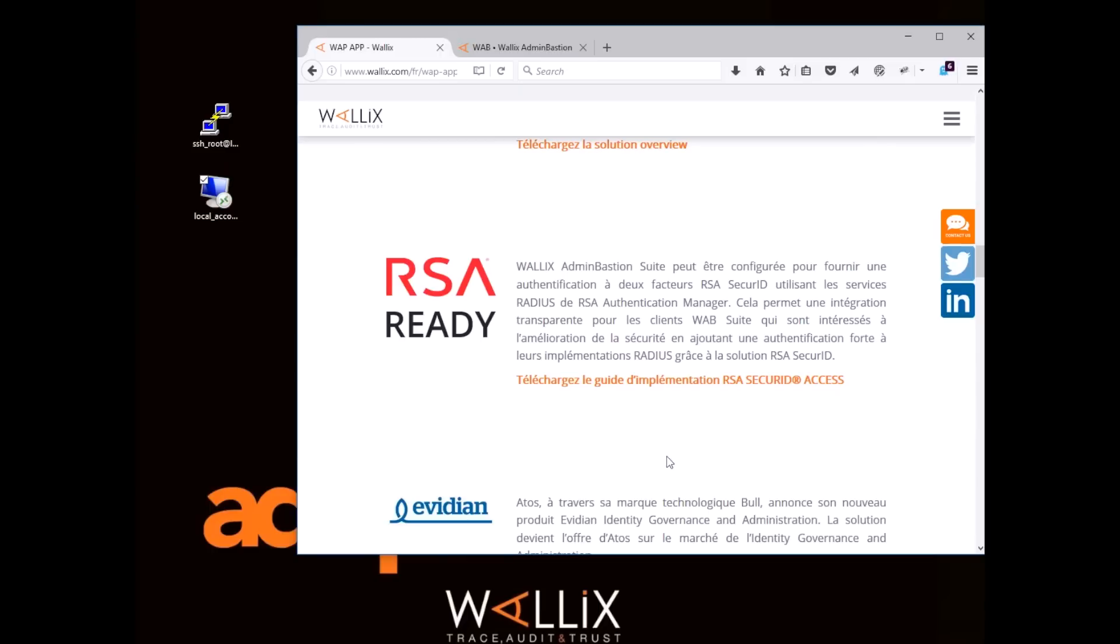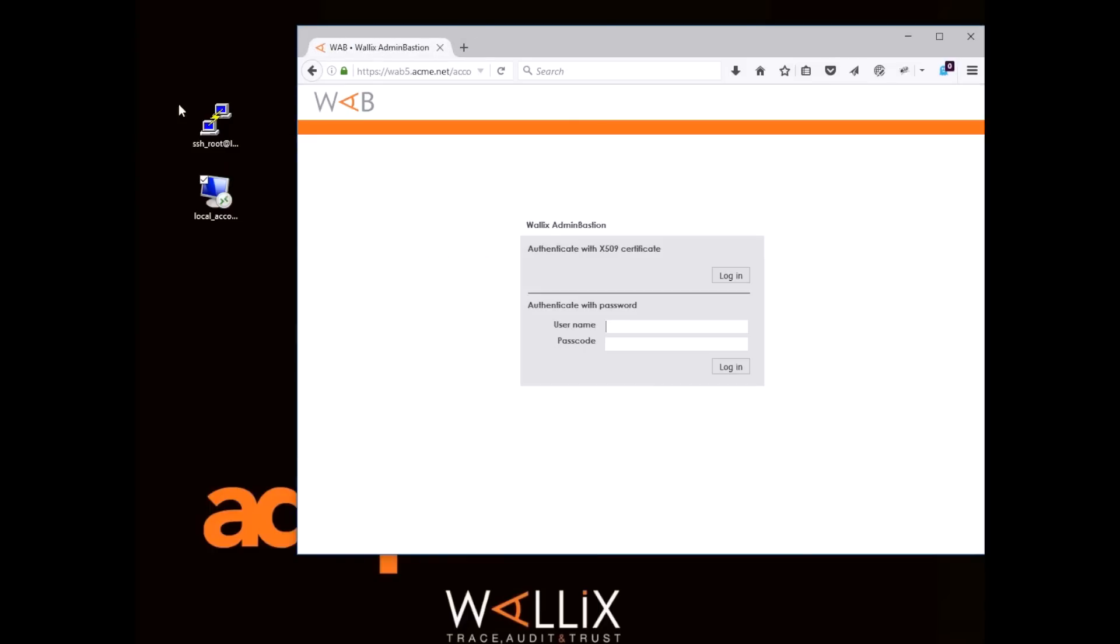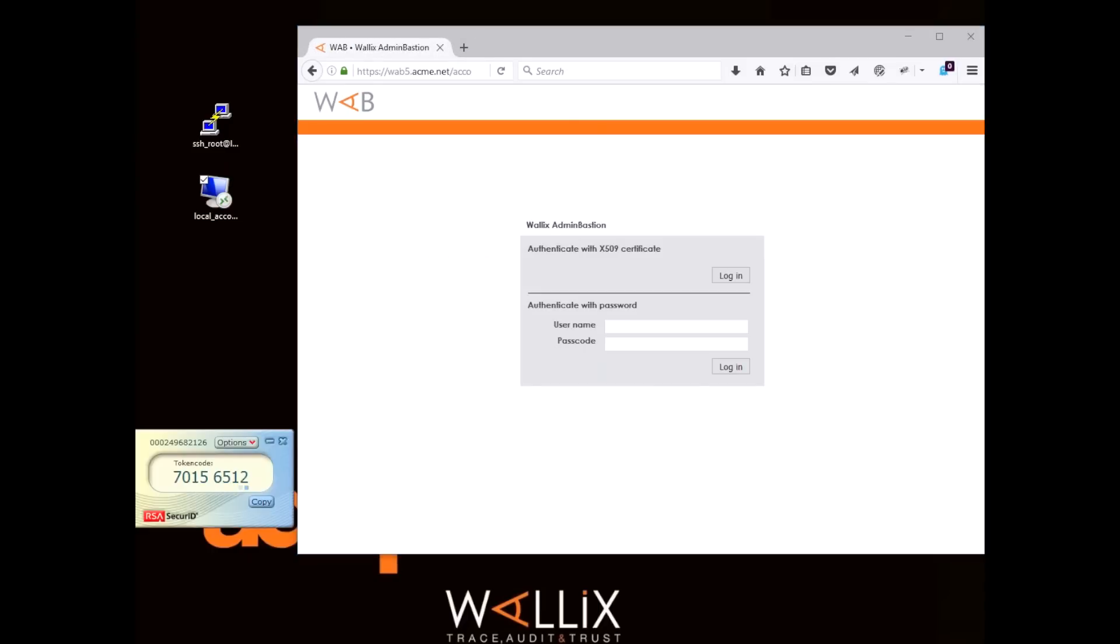Once you've done that, you can connect to the Bastion's web GUI. Let's take a look at an example where a user has to define his or her pin code during the authentication phase.